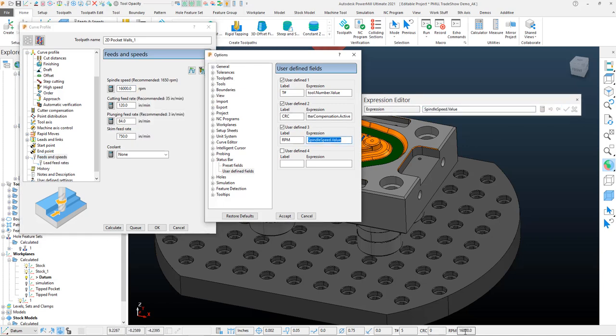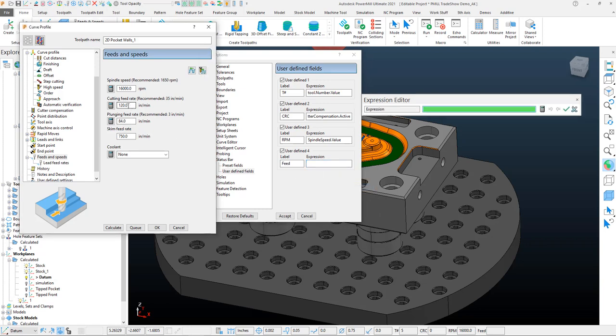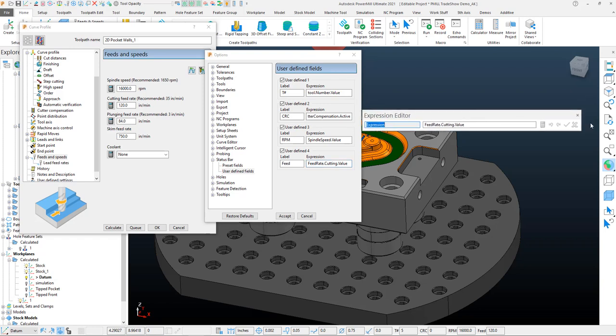And then of course my feed rate - same thing: edit expression, grab my cutting feed rate, add that to the field. Now again, you can do this for anything that you want within the customization, but you do want to make sure that after you are completed and done, you want to close out the expression editor and accept the changes.